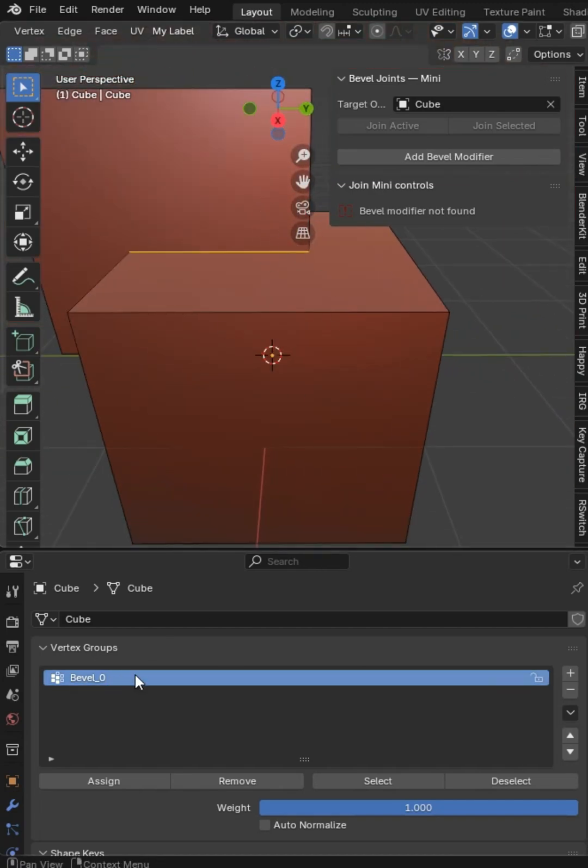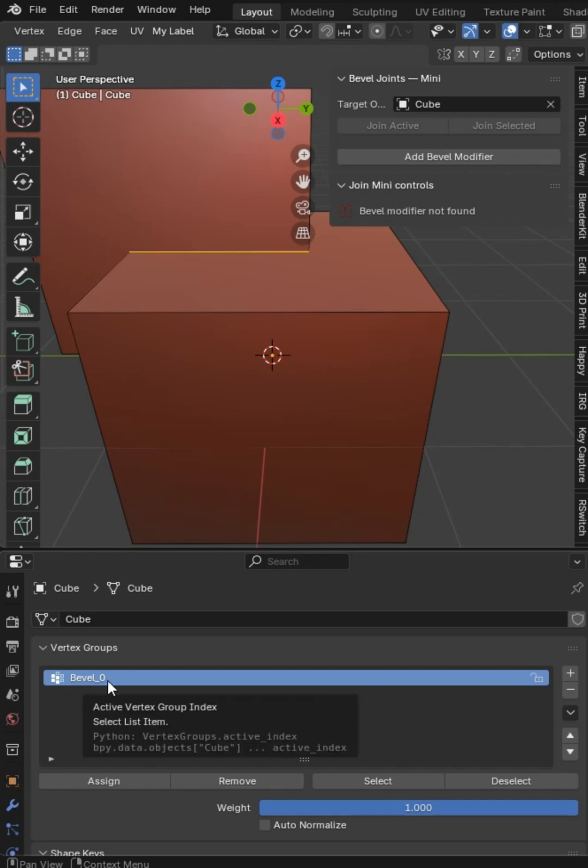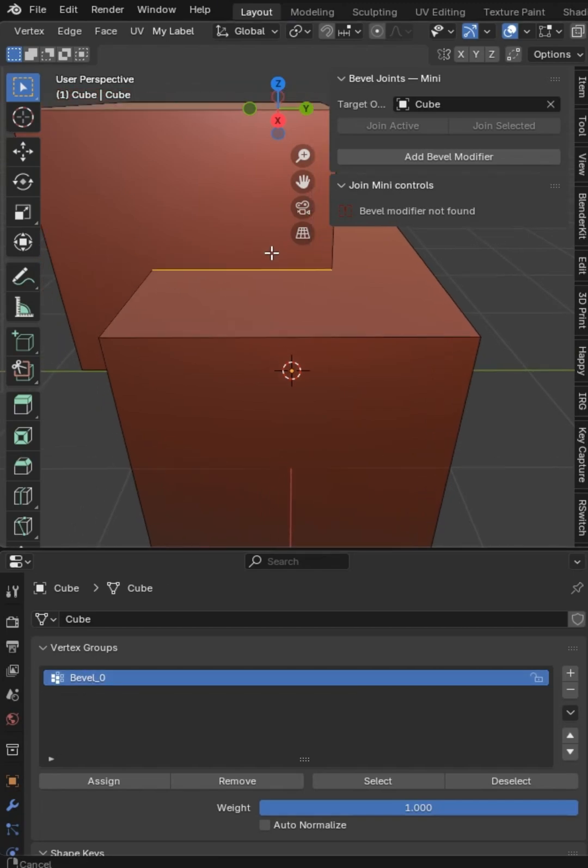Very cool. And what you didn't know is down here, it created a vertex group for that edge, which I think is really cool.